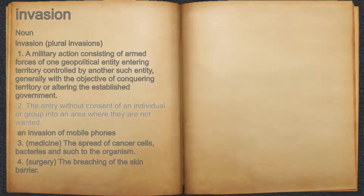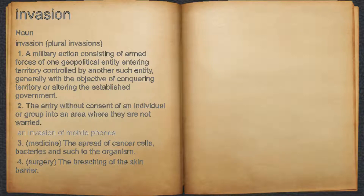2. The entry without consent of an individual or group into an area where they are not wanted. For example, an invasion of mobile phones.